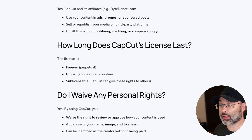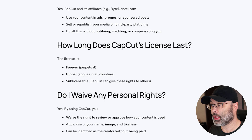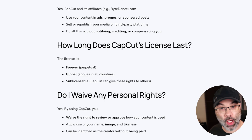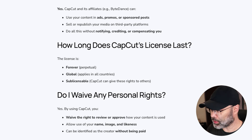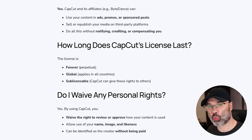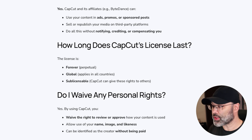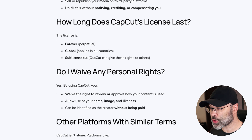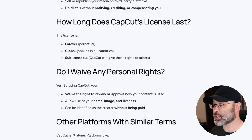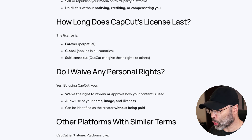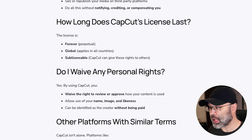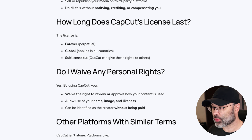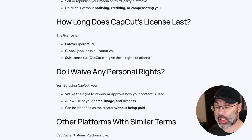How long does a CapCut license last? Forever — that's what perpetual means. And it's global, applying to all countries. It's also sub-licensable, meaning CapCut can give these rights to others. Do you waive any personal rights? Yes. By using CapCut, you waive your right to review or approve how your content is used, allow your name, image, and likeness to be used, and you can be identified as a creator without being paid.